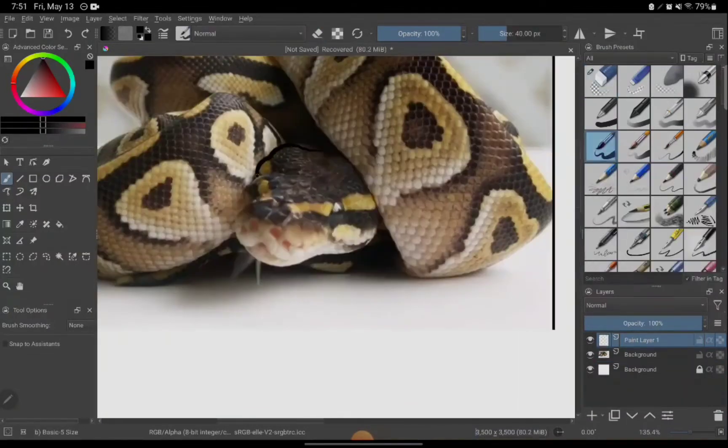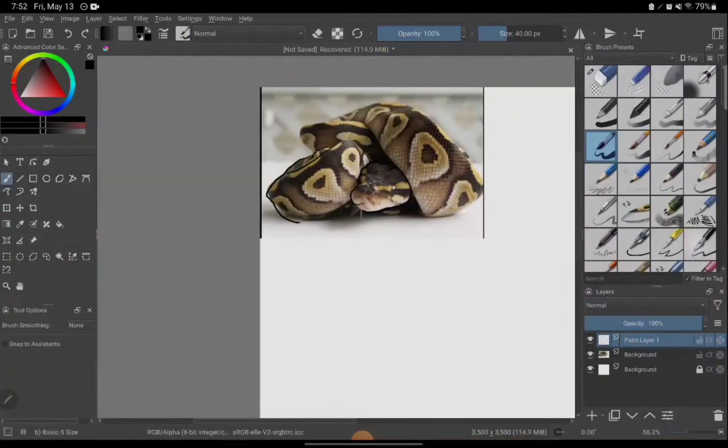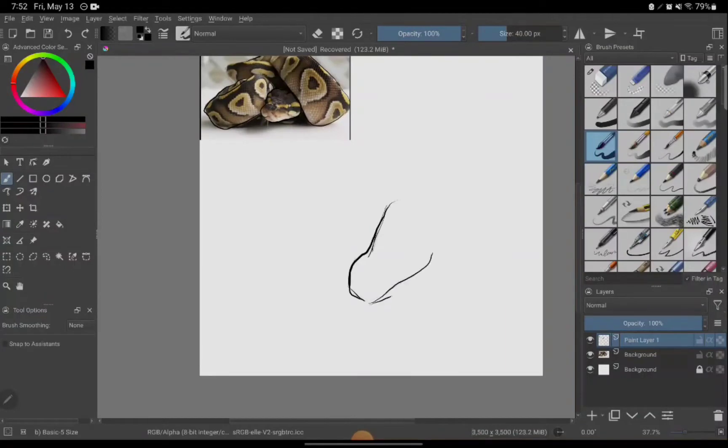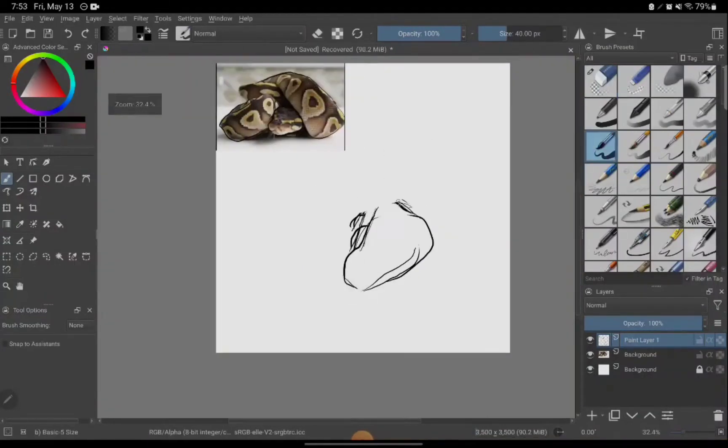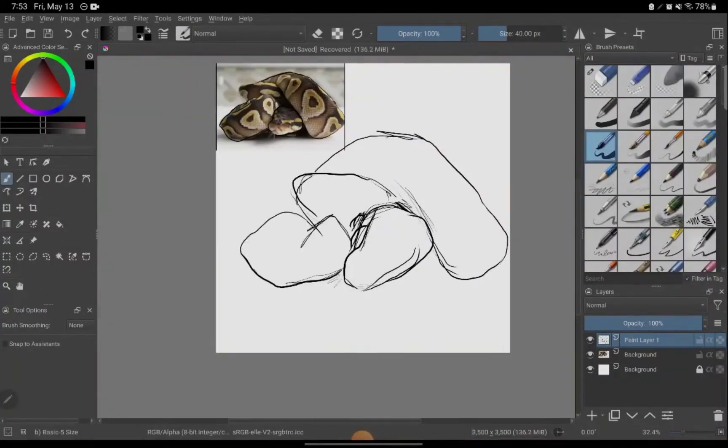My reference photo you saw at the beginning, and it's at the top left-hand corner, and I just decided to draw a ball python.